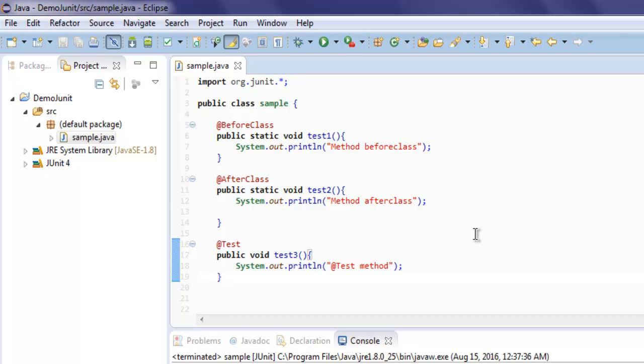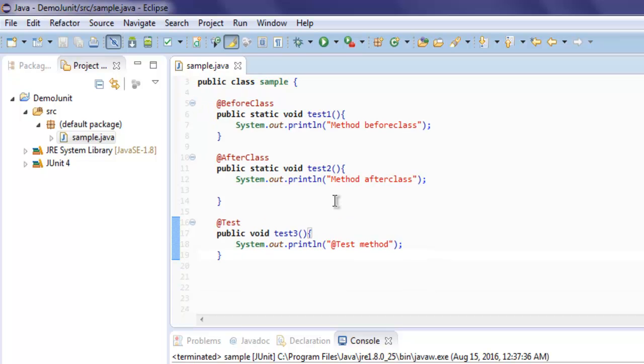So we have our before and after class and @Test, and I want to add one more method that will timeout after a specific time.